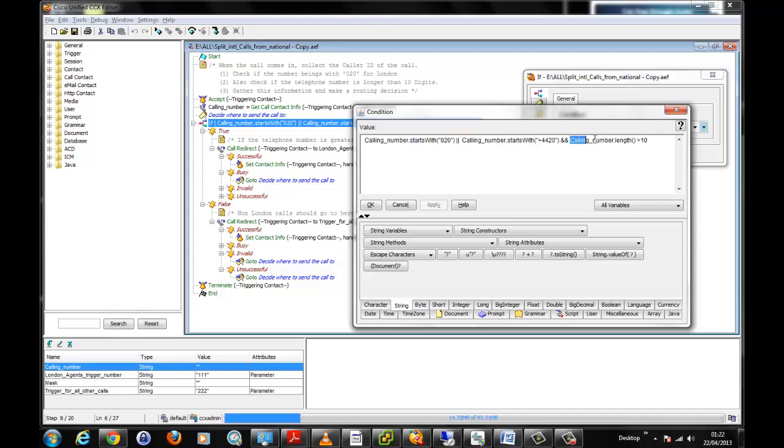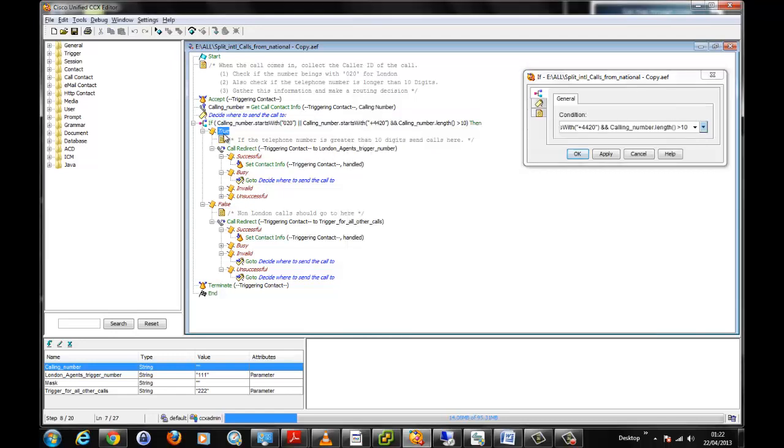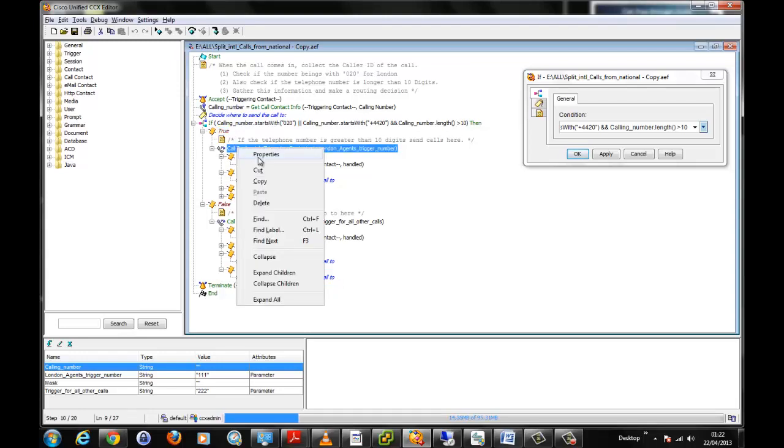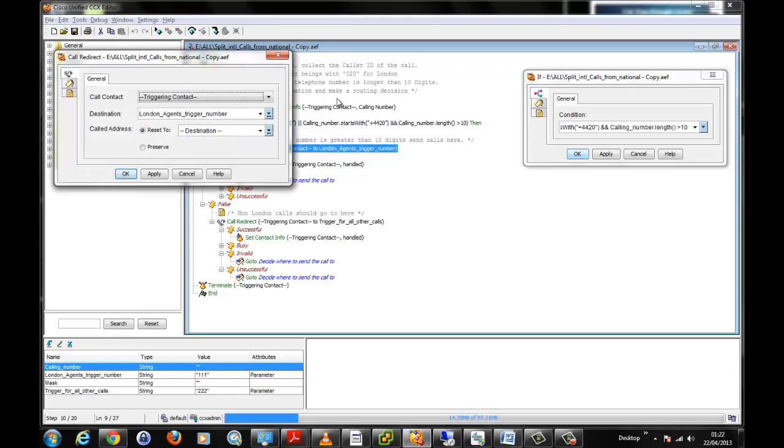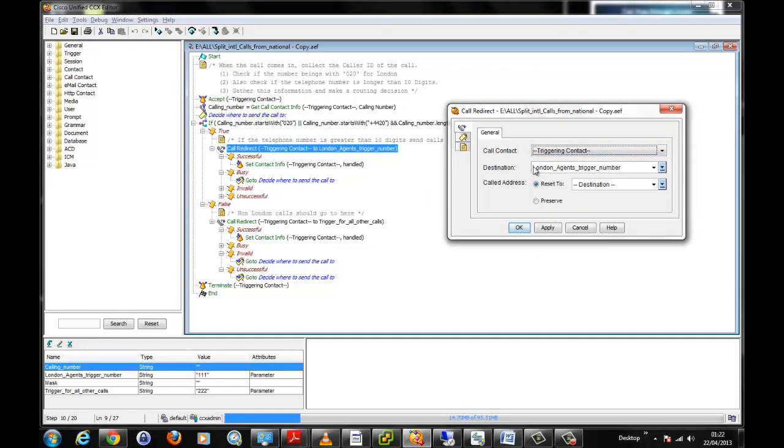And then we have AND, it is also the calling number, the length of it is greater than 10. So we are saying if the number starts with 020 or plus 4420 and is greater than 10, then that is truly a call from London and we say at that point we want you to redirect it.